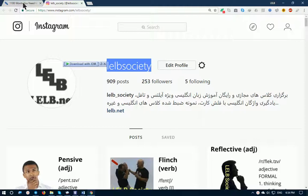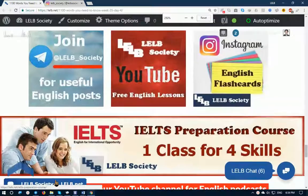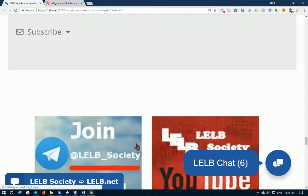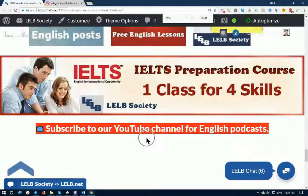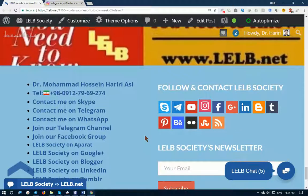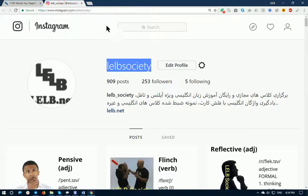You are already familiar with our website at LELB.net. If you visit our website and go to the footer area, in bright blue you'll see some follow buttons, and when you click on our Instagram social media button you will find our Instagram page.